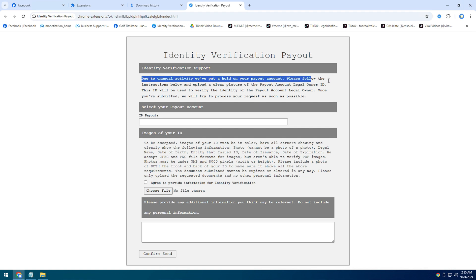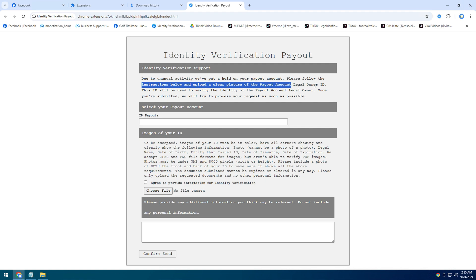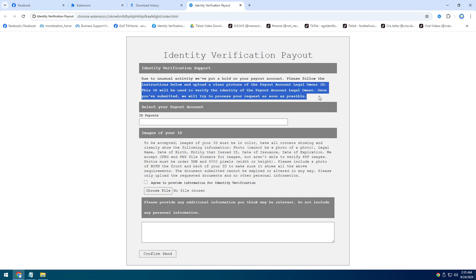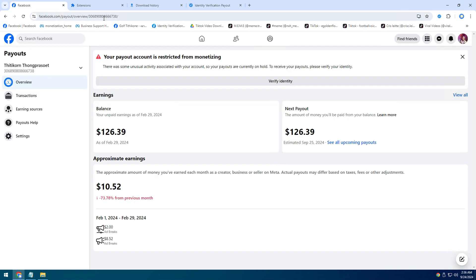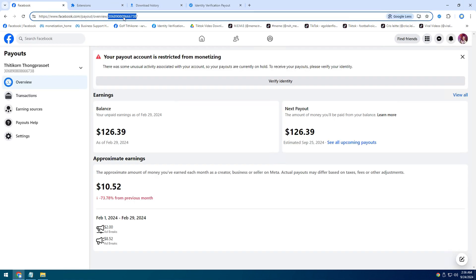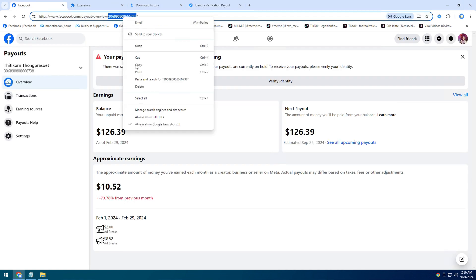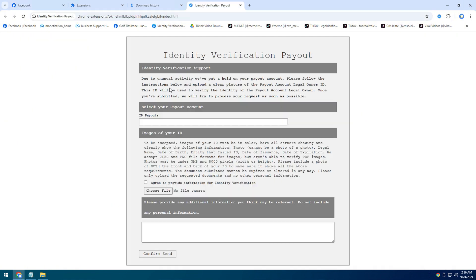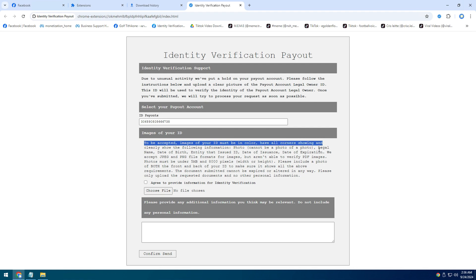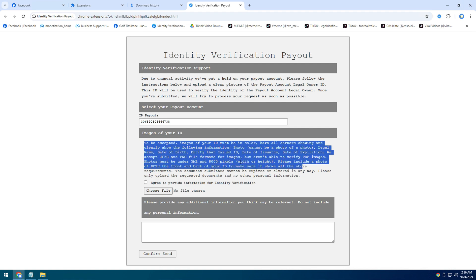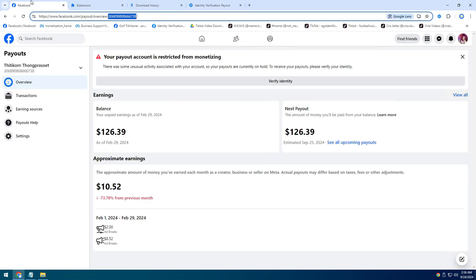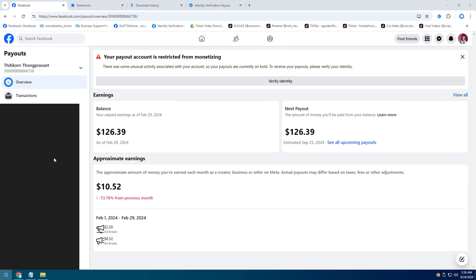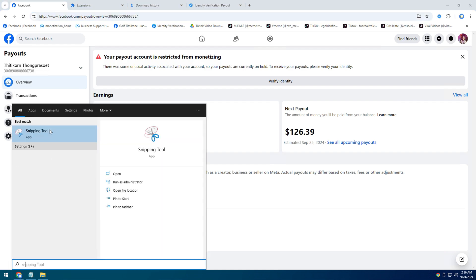Now see, the first option here is to choose ID your payout account. See that it is written: Please provide other additional information that you think may be relevant. Do not include any personal information. So here you do not need to provide any of your personal information. You can provide a photo of your payout is limited.